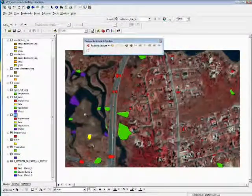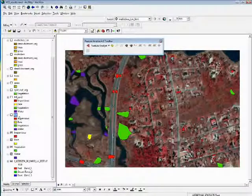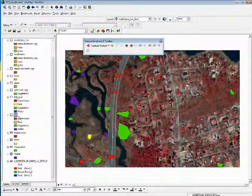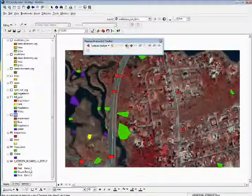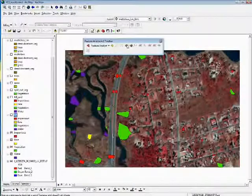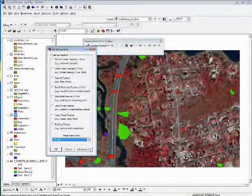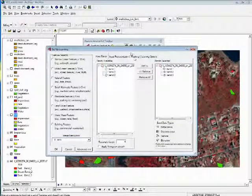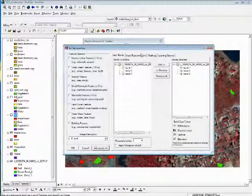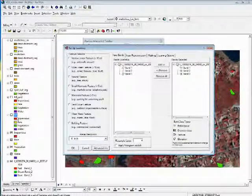Next, a classification was done by highlighting this layer in the table of contents, clicking Setup Learning, setting the learning parameters for this shapefile.